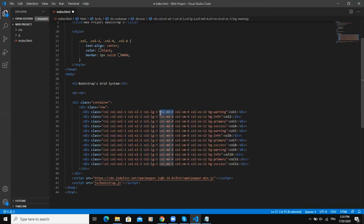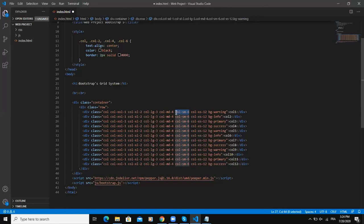And here column sm-6 means that this column is going to occupy six units out of 12 units on a small screen. And then here we have column xs-12, which means that this particular column is going to occupy the entire screen on an extra small screen.